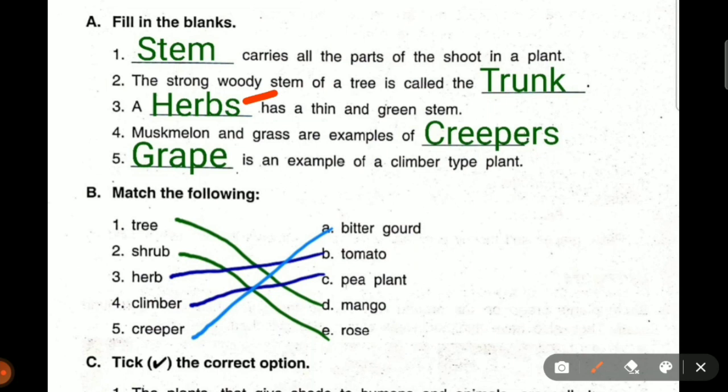Fourth question: muskmelon and grass are examples of what? Grass spreads on the ground, and muskmelon also spreads on the ground. So what spreads on the ground? Creepers. Fifth question: dash is an example of a climber plant. Which plant climbs? Grape, G-R-A-P-E. Grape is an example of a climber plant. So you all have written this — let's go to the next one.